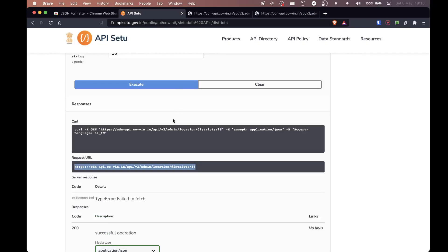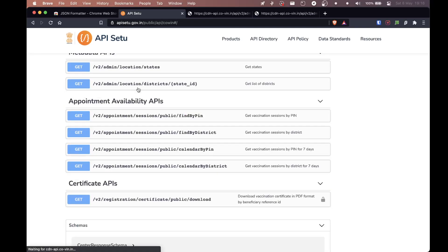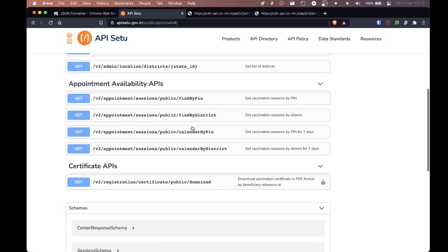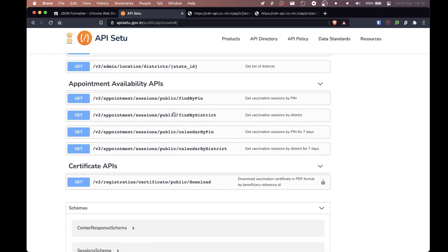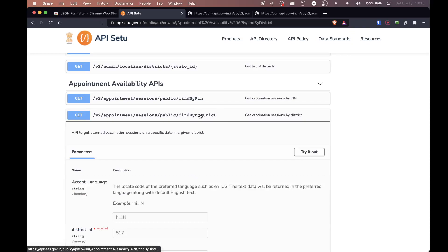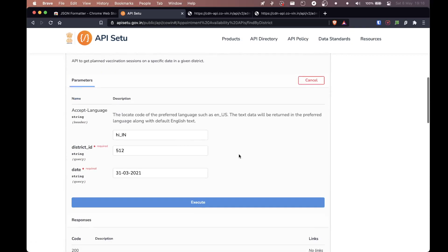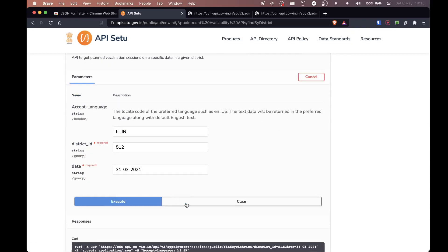Now let's not get ahead of ourselves. Now if you show up, there are some options. So it says find by district and then there is calendar by district. Now calendar by district just gives you the vaccination sessions by district for seven days. Now you can either go with that or you can just go by find by district. You're going to click on try out and you're going to click on execute.